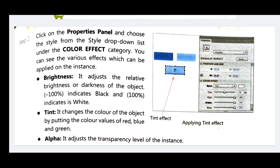Next is Alpha — it adjusts the transparency level of the instance. So that is the meaning of symbols and instances that we have covered in this session. The next topics will be continued in the next session.